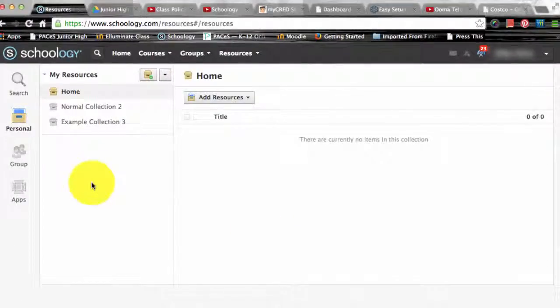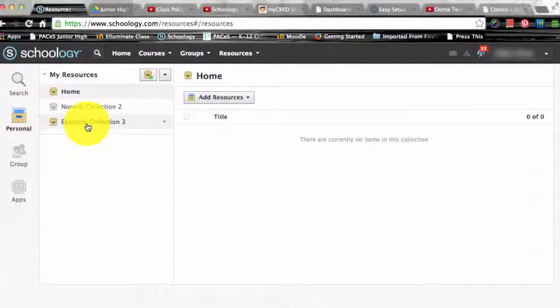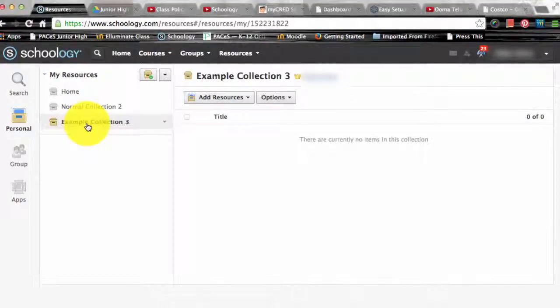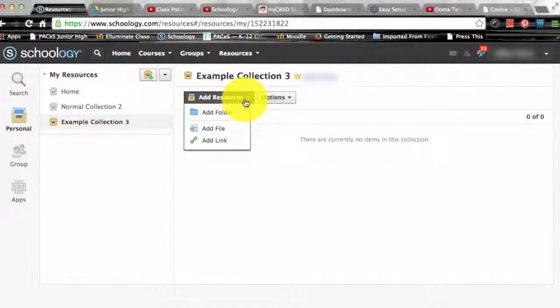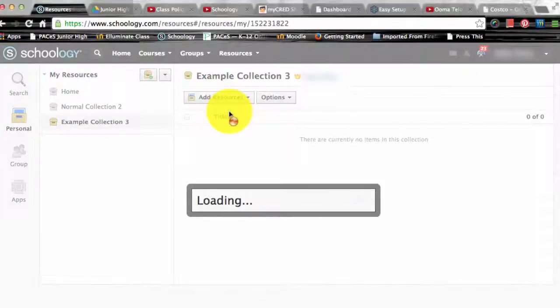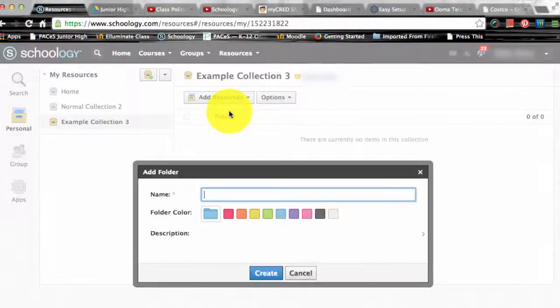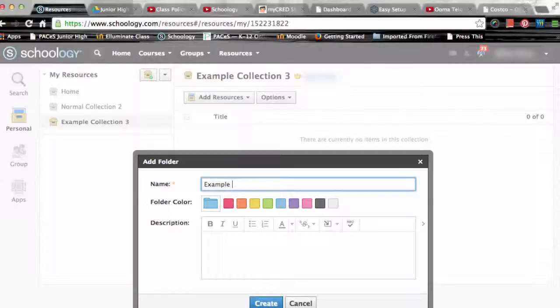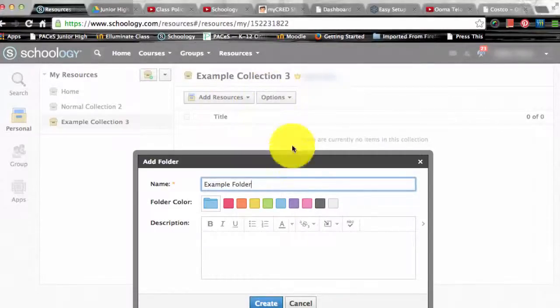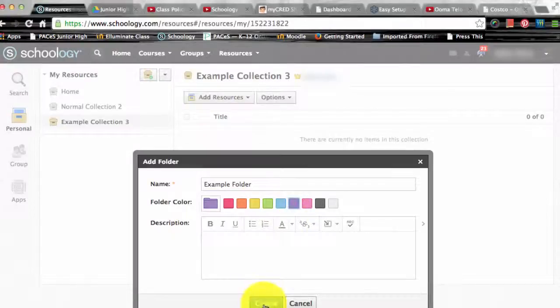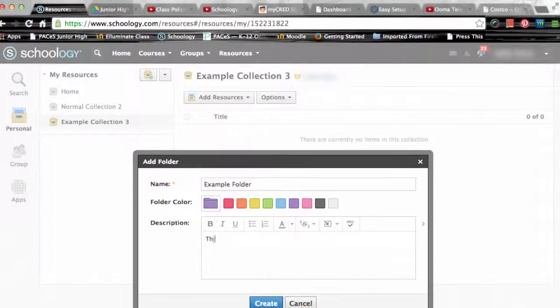Now in order to add resources, from the resources page click on the collection that you'd like to add resources to or you could simply add them to your home collection. Next click the add resources button located at the very top of the page.